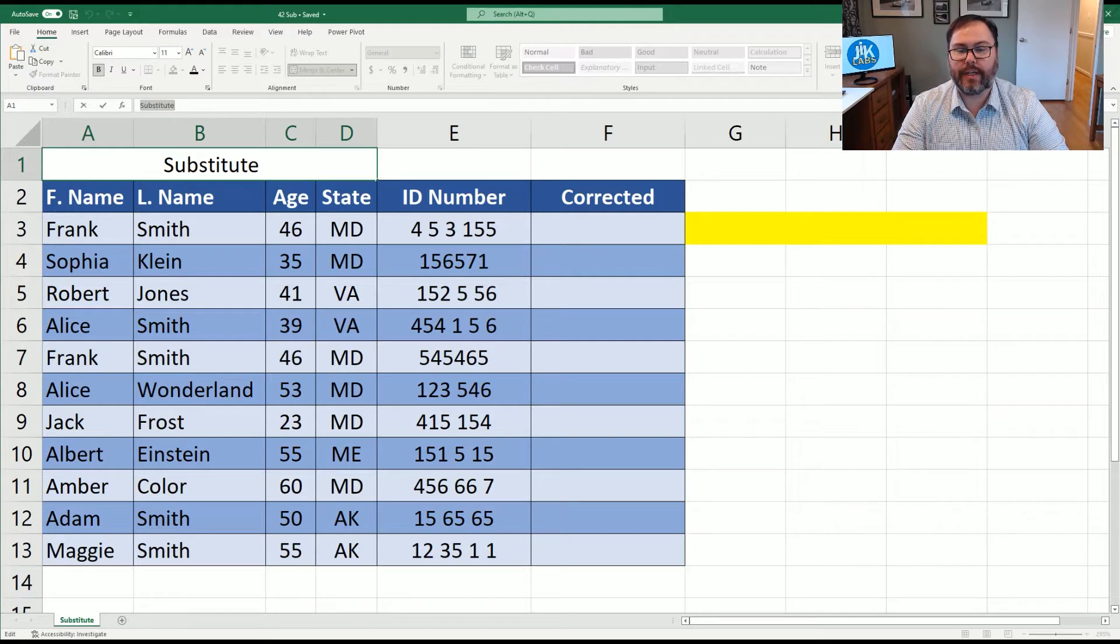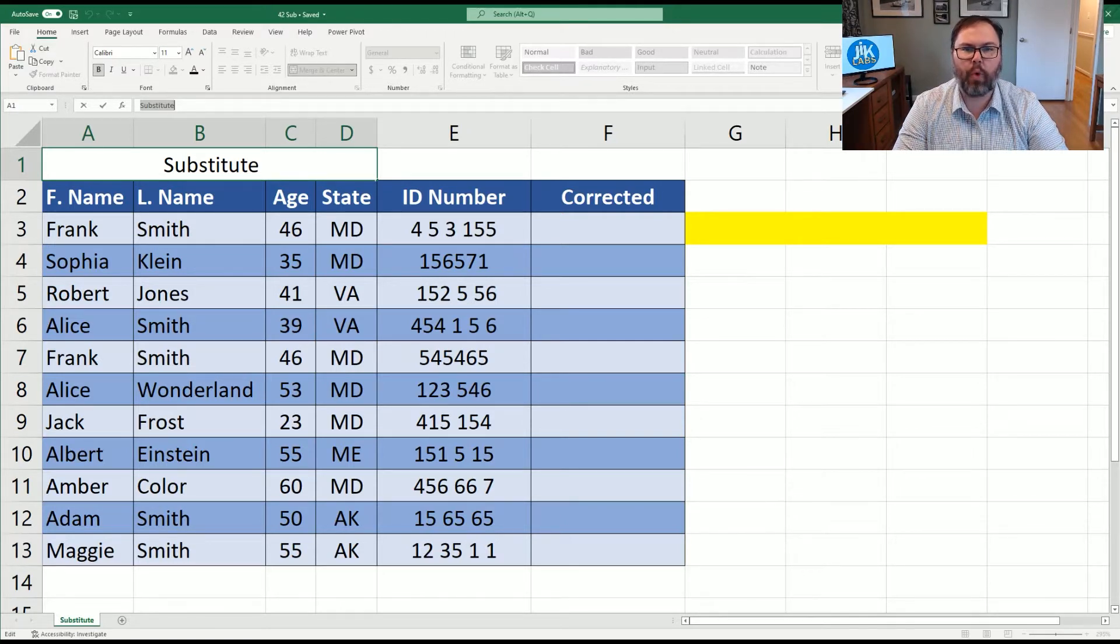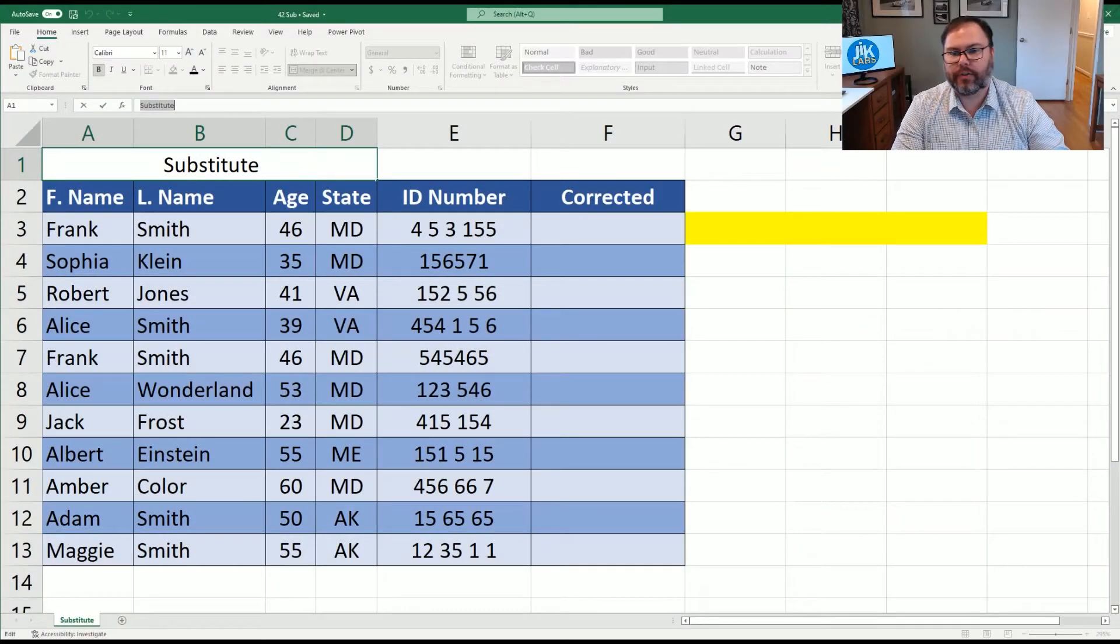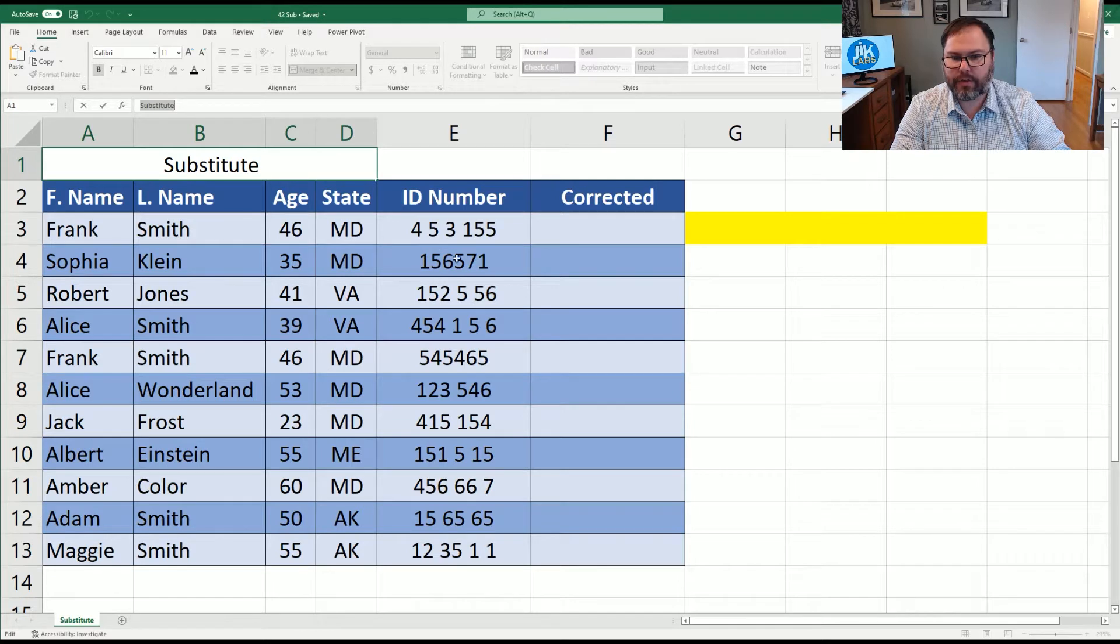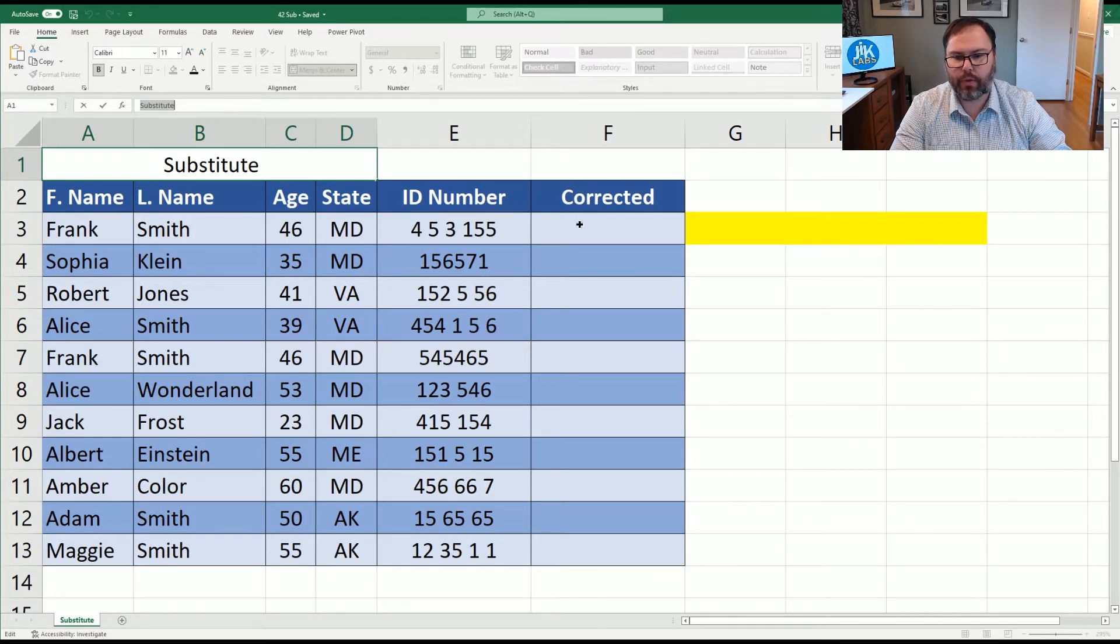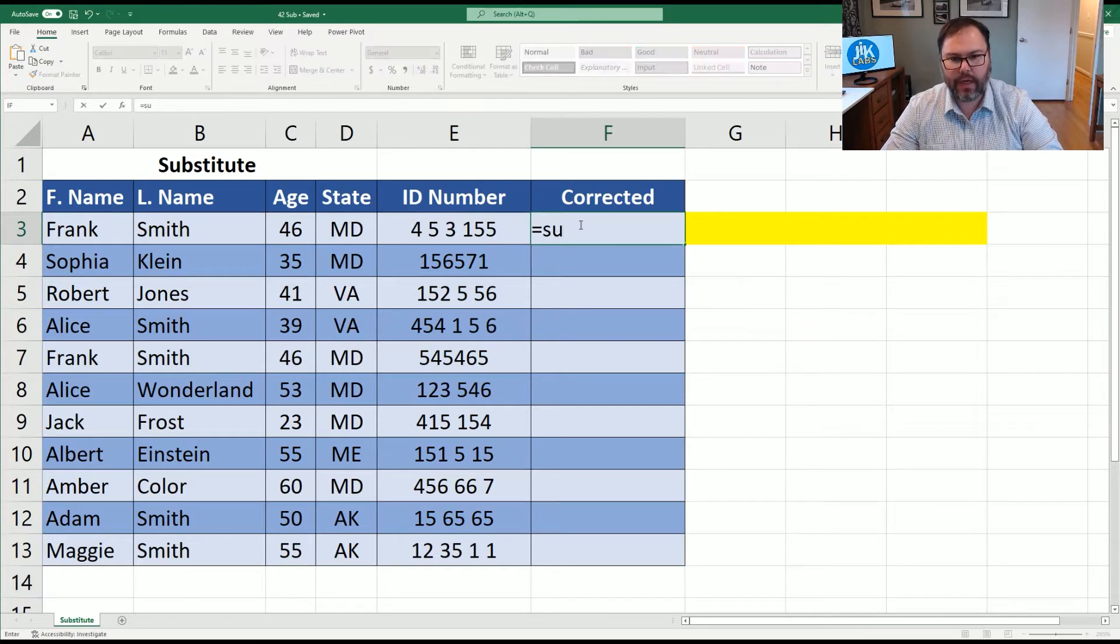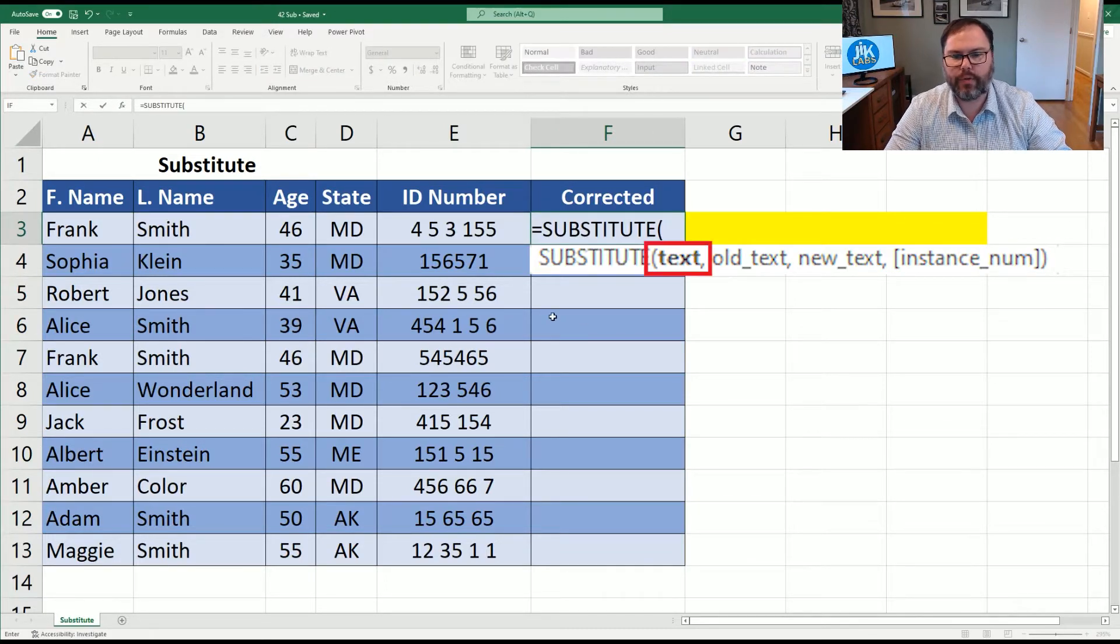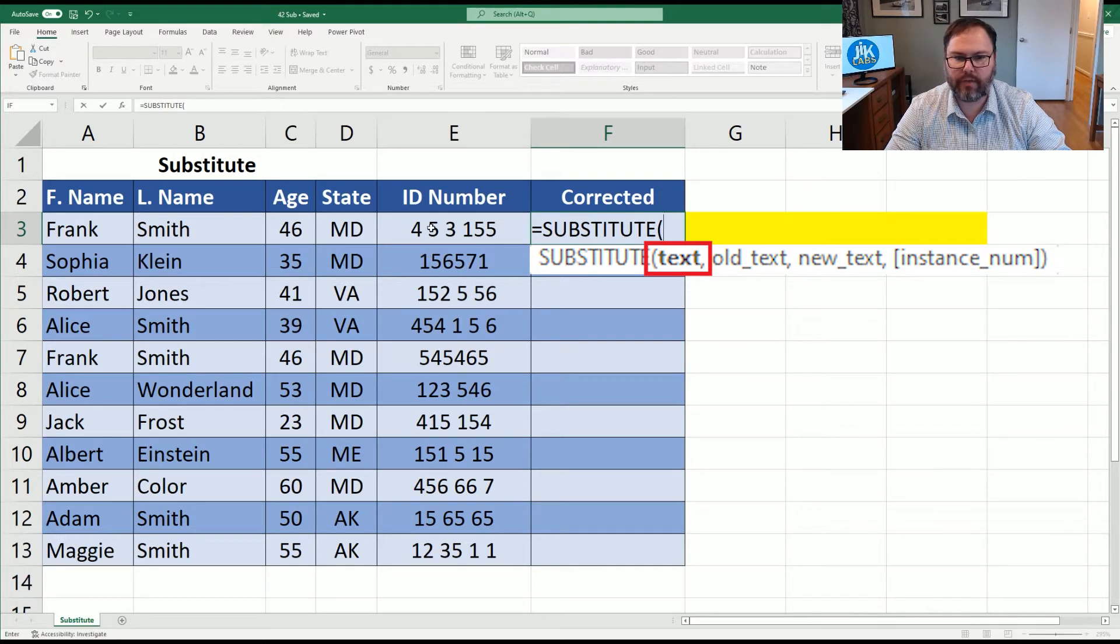Substitute equation is like replace, but it looks for a specific character that you tell it to and will replace it with whatever you tell it. So let's jump right into it. So we have our ID numbers and they have a bunch of spaces. We don't want the spaces. So we're going to come in here and we're going to do substitute.